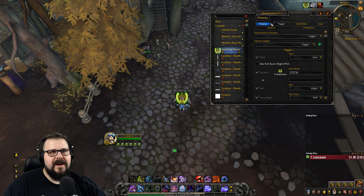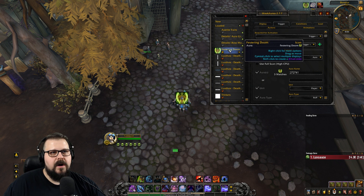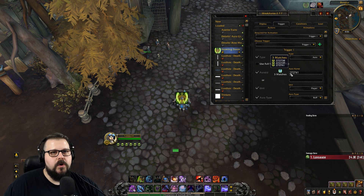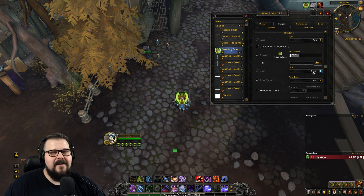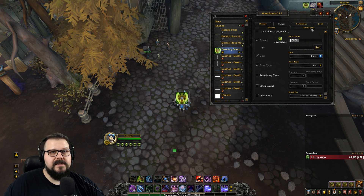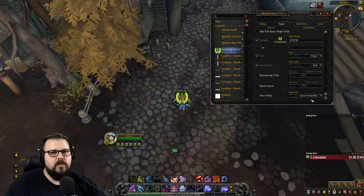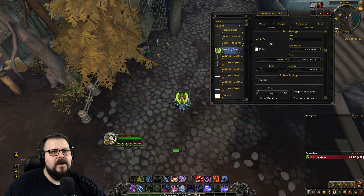So I went into the trigger tab on the aura we just created. I went into trigger one, did an Aura, and put in the ID. We need to make sure it is a player buff because it's on our character. We're going to start with buff and leave it at that.